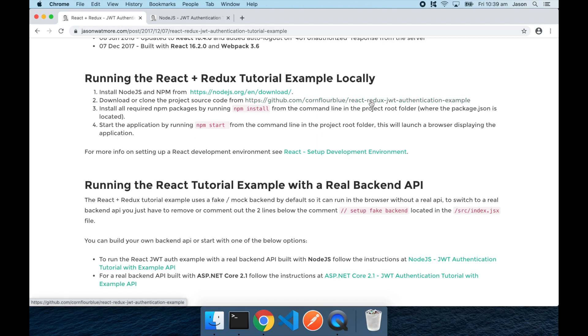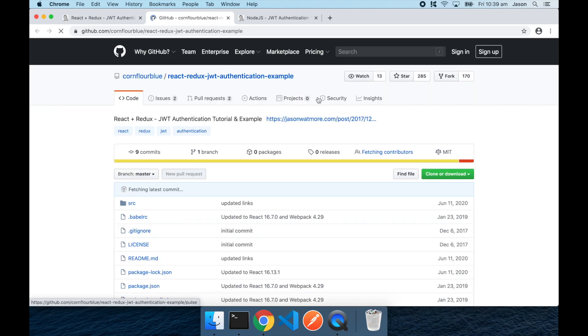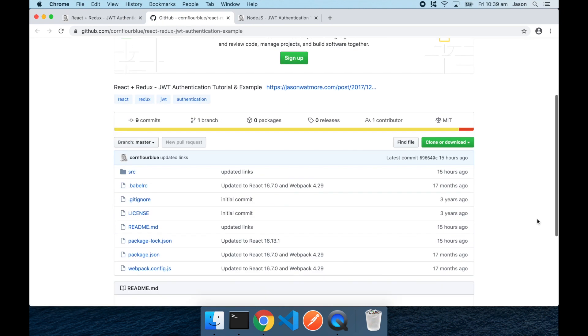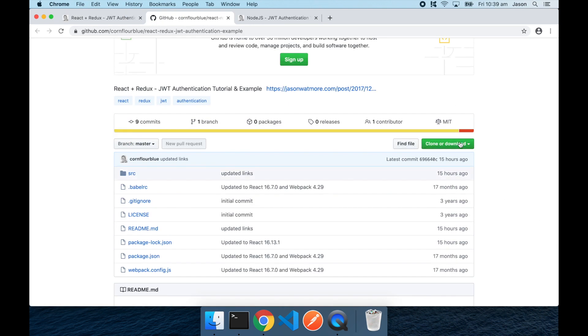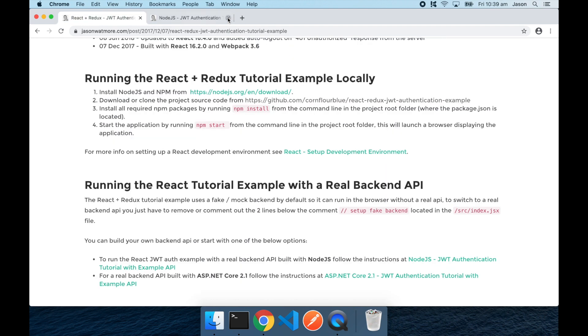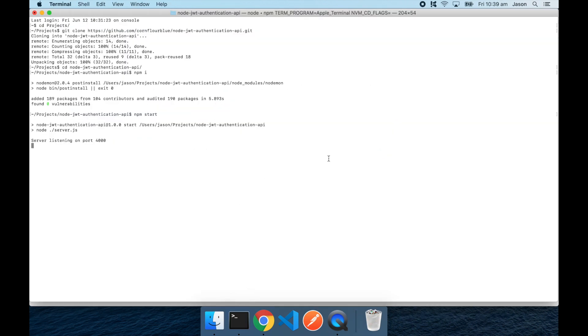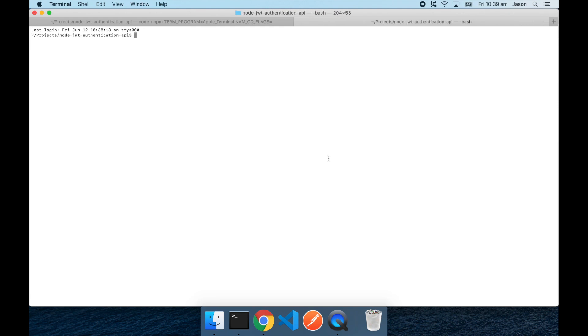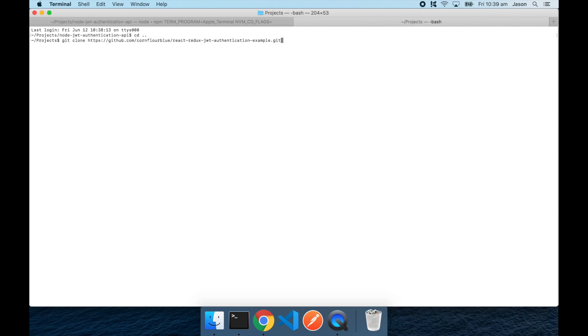So jumping over to the GitHub link for the React project. We'll do the same thing here. We'll copy the URL for the React project GitHub repo. And then going back to the command window. We'll open a new command window and navigate back into the projects folder and run git clone for the React project.